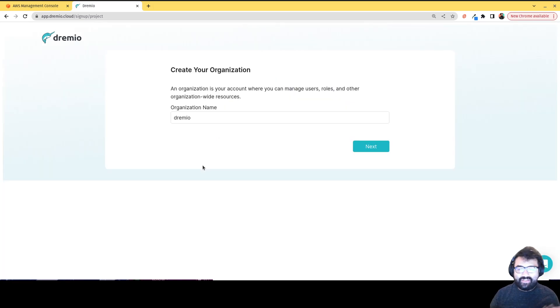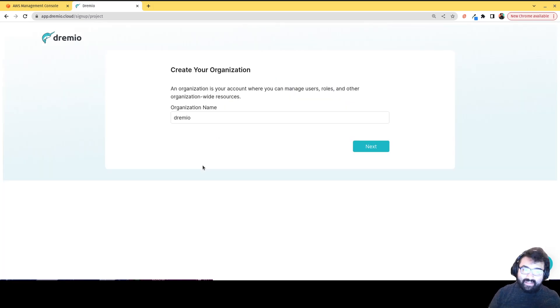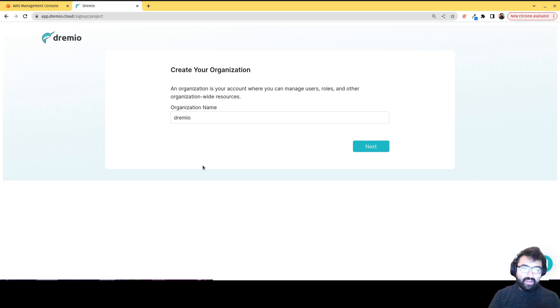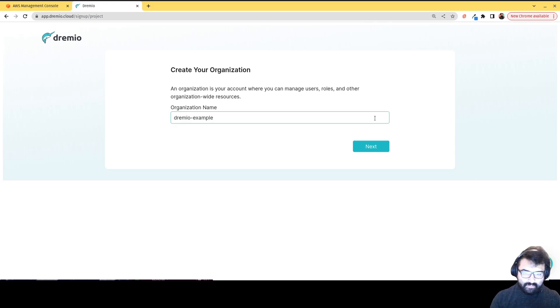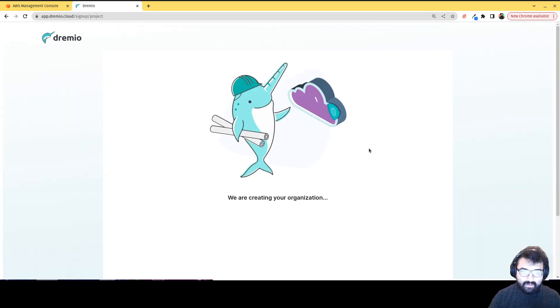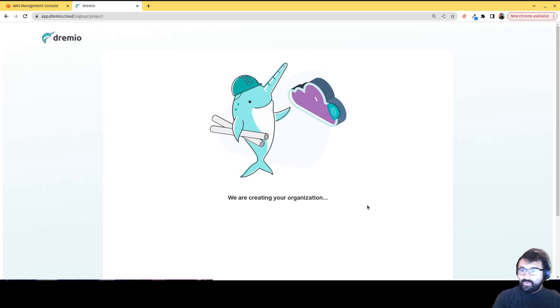What it's gonna do is ask you to create an organization. So you're gonna give your organization a name. I'll call this one Dremio example. Awesome. Now it's creating our organization.